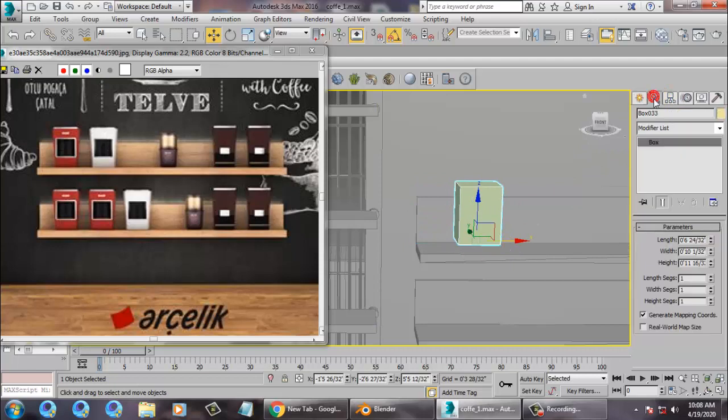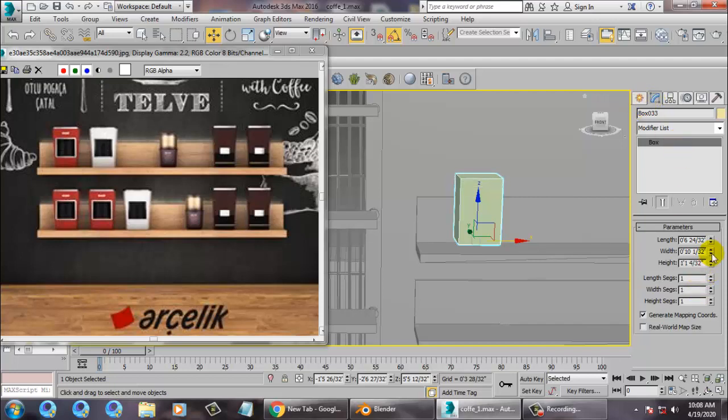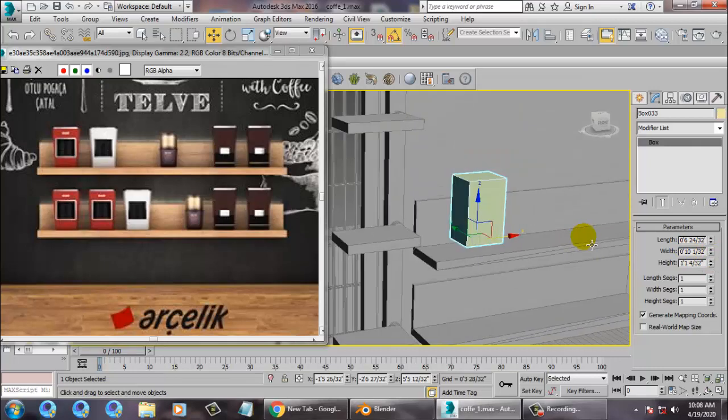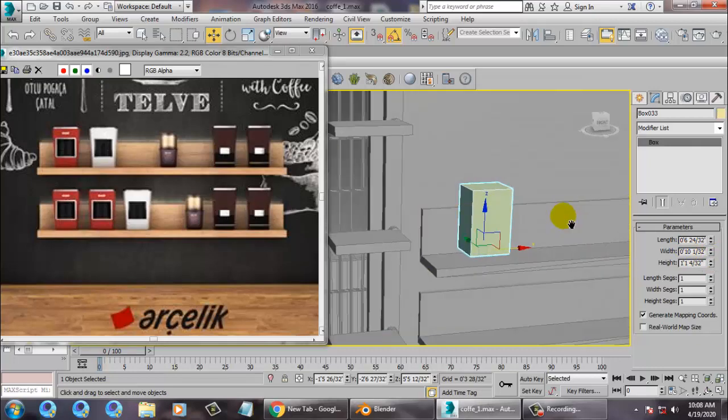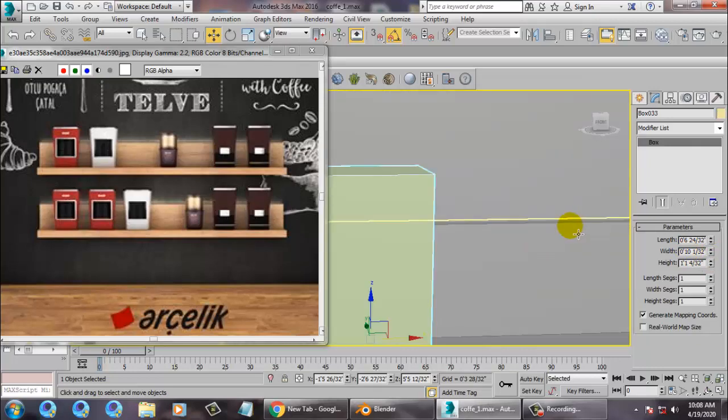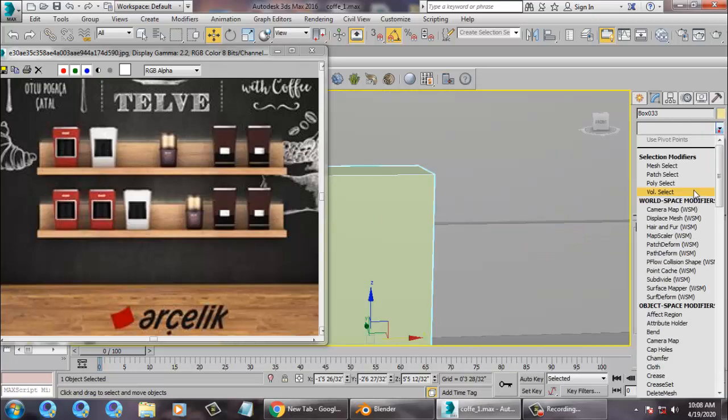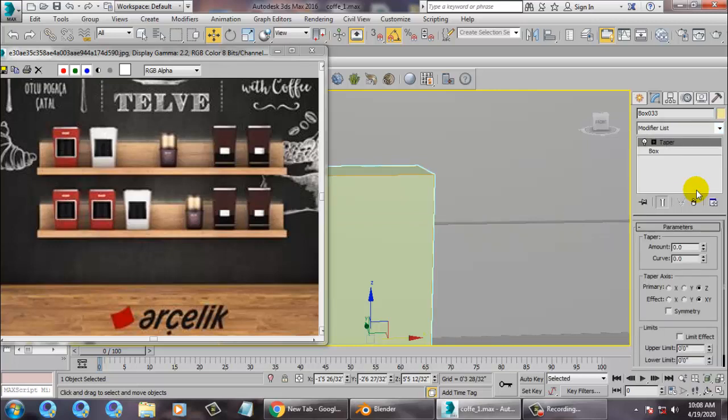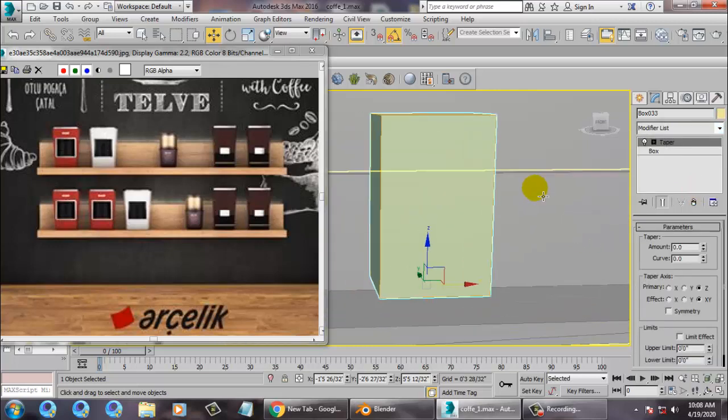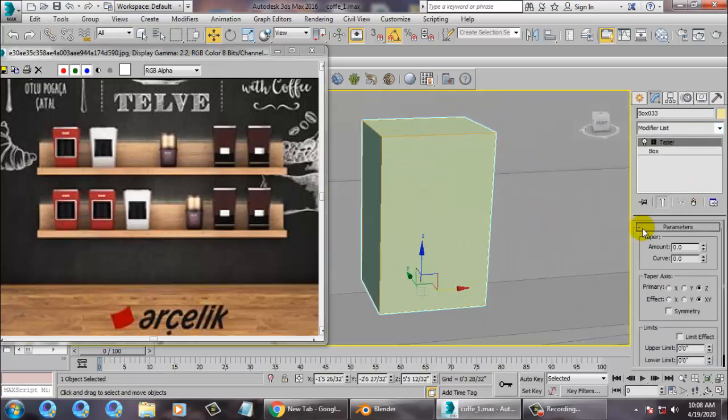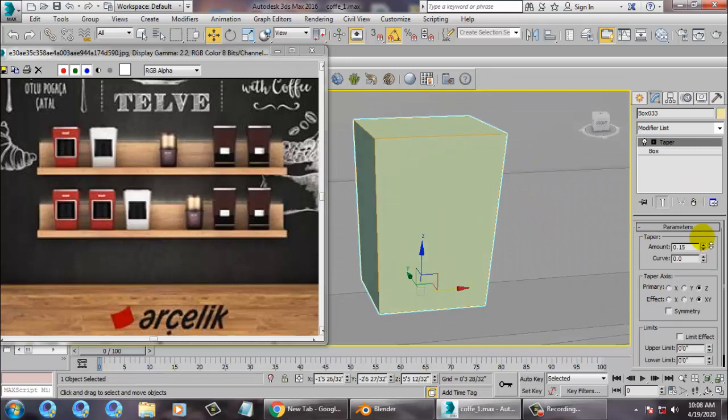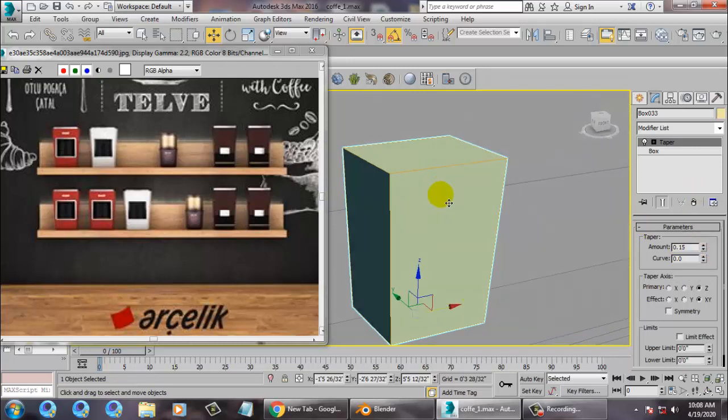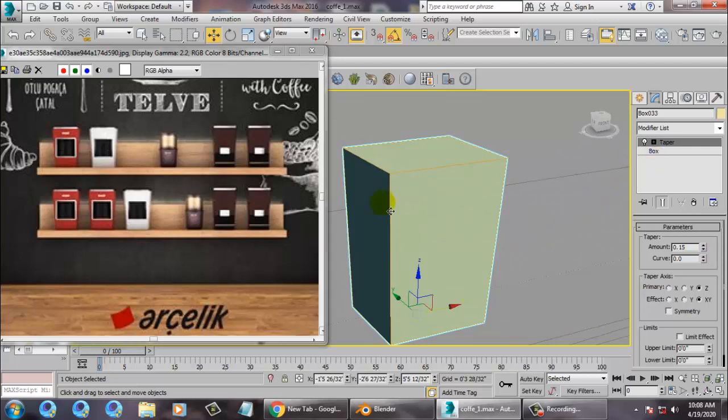It will just increase its height a bit, and you can use a bit of taper modifier. Definitely will be giving a texture on top of it.